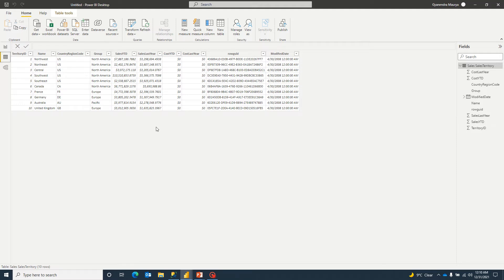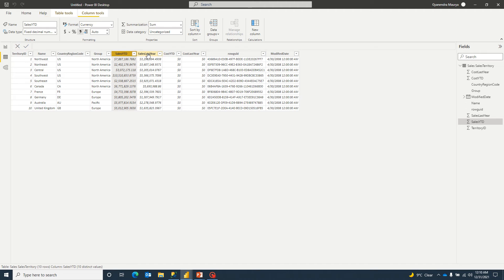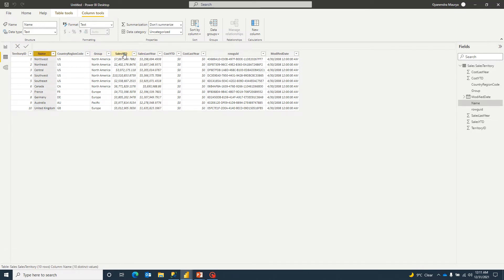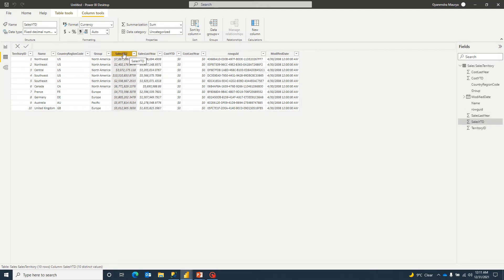So what we are trying to achieve here, we want to see these two values which is nothing but salesYTD and sales last year and we want this Y name. So we want one axis as a name and one axis as one of these values.